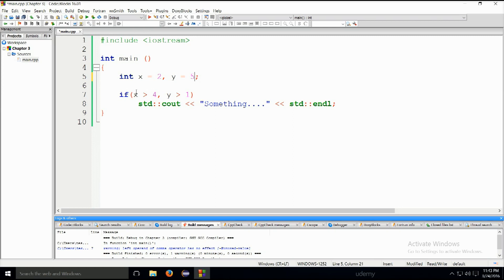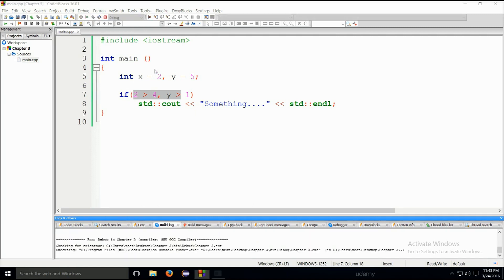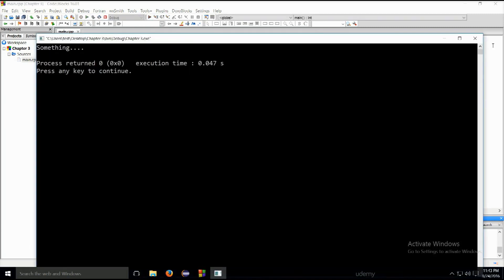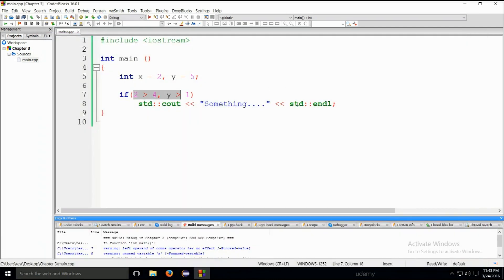Now if we go ahead and type something like this in, 2 is greater than 4, yes? No, of course not. 2 is not greater than 4. And if we state that y is greater than 1, this will still evaluate to true because y is greater than 1, and this will again be printed out onto the screen. Let me just go ahead and show you due to the way it is evaluated.